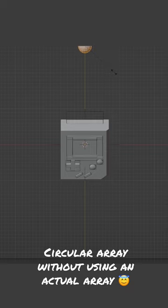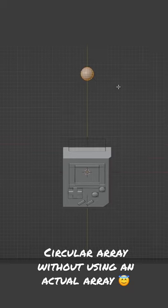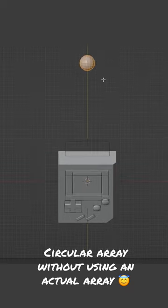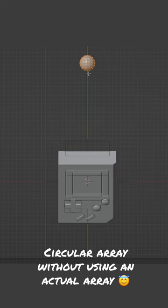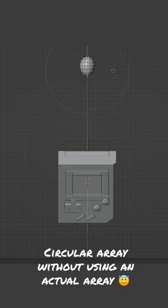Let's switch to vertex select, select this edge on the bottom, and I will enable proportional editing with O and press G then Y and move it down. Let's reduce the falloff with the mouse wheel.